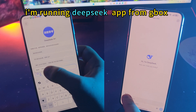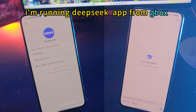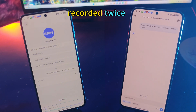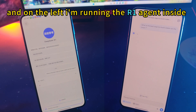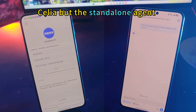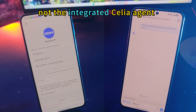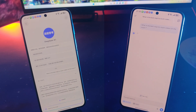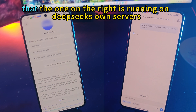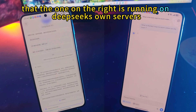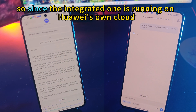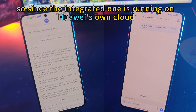Right here I'm running the DeepSeek app through split-screen on the same phone. On the left I'm running the R1 agent — the standalone agent, not the integrated Celia agent. The difference between these two is that the one on the right is running on DeepSeek's own servers, whereas the one on the left — since it's the integrated one — is running on Huawei's own cloud.